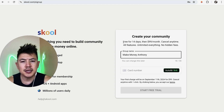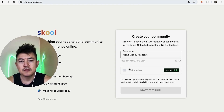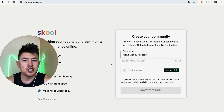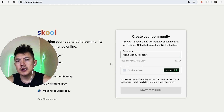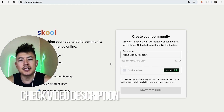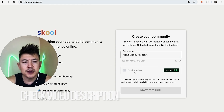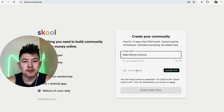From time to time they do free trials on Skool — right now it's 14 days free, so nothing will be billed to your credit card during that period. However, after the 14th day I will be billed $99. Their promotions do change, so be sure to check my video description for my referral link.